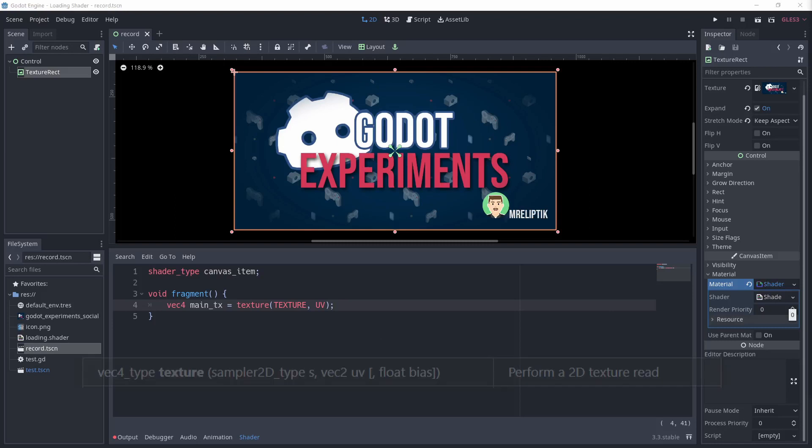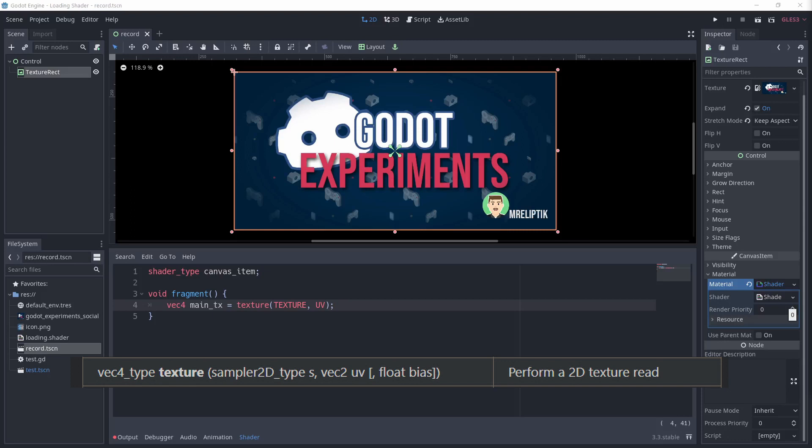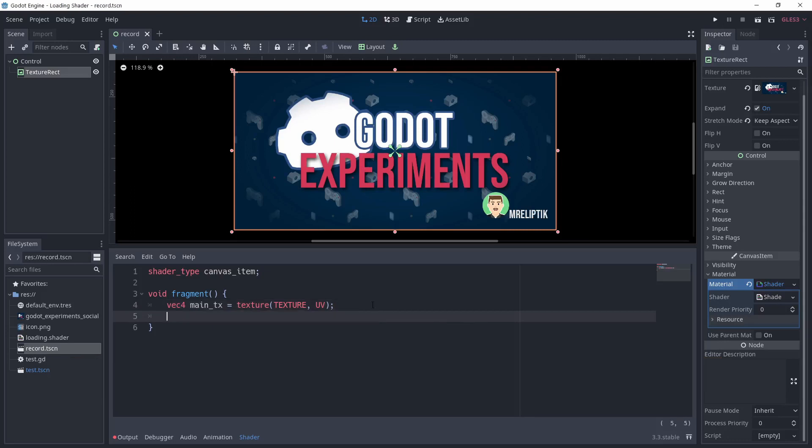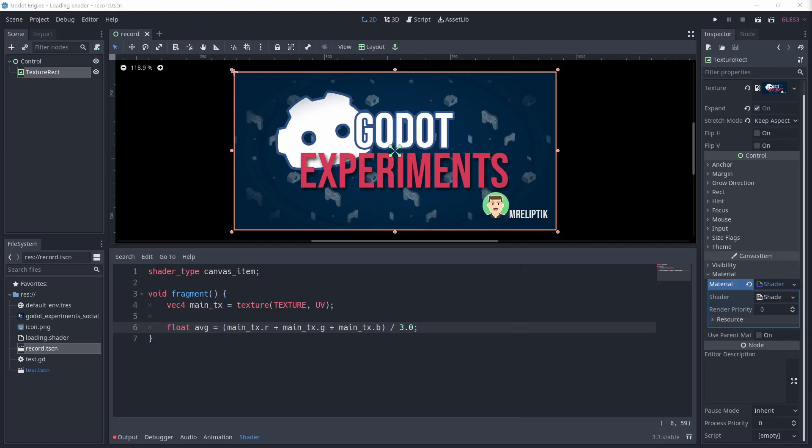Because the shader is applied to this image, uv is the coordinate of the pixel we're sampling. We'll get back to the uv right after because this is super important. Then I calculate the average by summing the r, g, and b components of the pixel and dividing it by three.